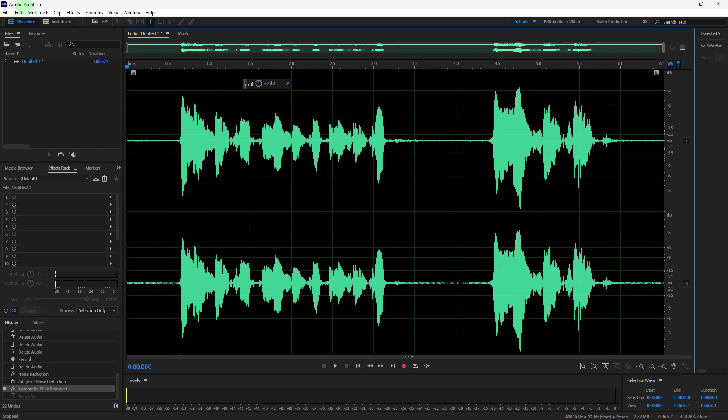Welcome back to another quick guide. Today I'll teach you how to make your voice deeper in Adobe Audition.